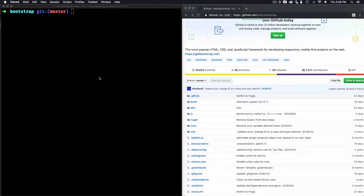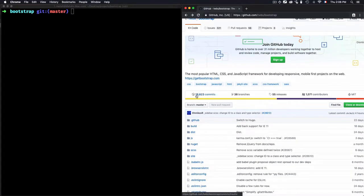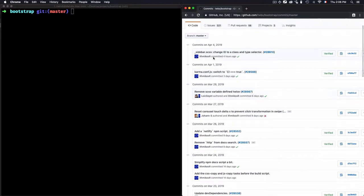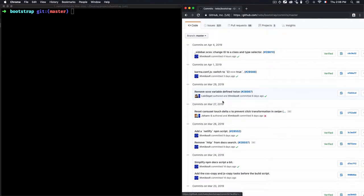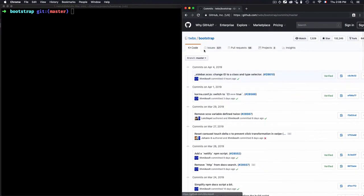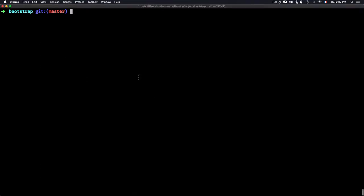I used git clone to clone the Bootstrap project from GitHub. If we take a look at this Bootstrap project, there are 80,623 commits, which is a huge number. If you want to get information about commits by a specific author or for a specific time frame, doing that manually is quite impossible because 8623 is just a huge number.